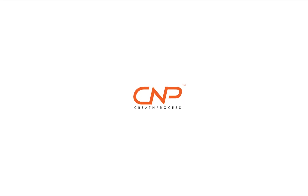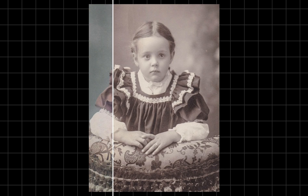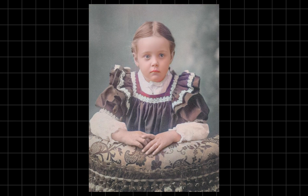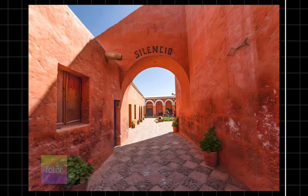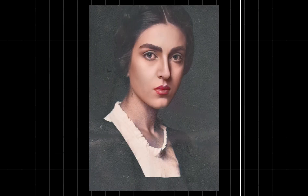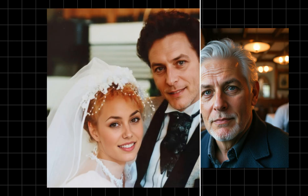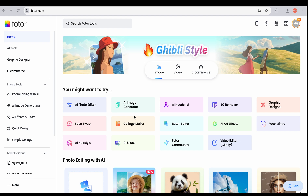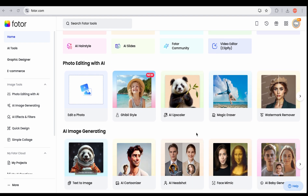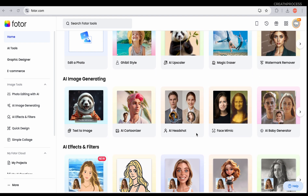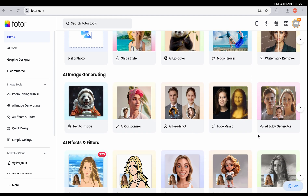Hey guys, welcome back to another episode of Creative Process. In today's video we're going to explore some amazing AI photo editing tools from Fotor. If you want to enhance, restore, or transform your images effortlessly, these tools will be a game changer — whether you are a designer, photographer, or just love experimenting with AI, these features will save your time.